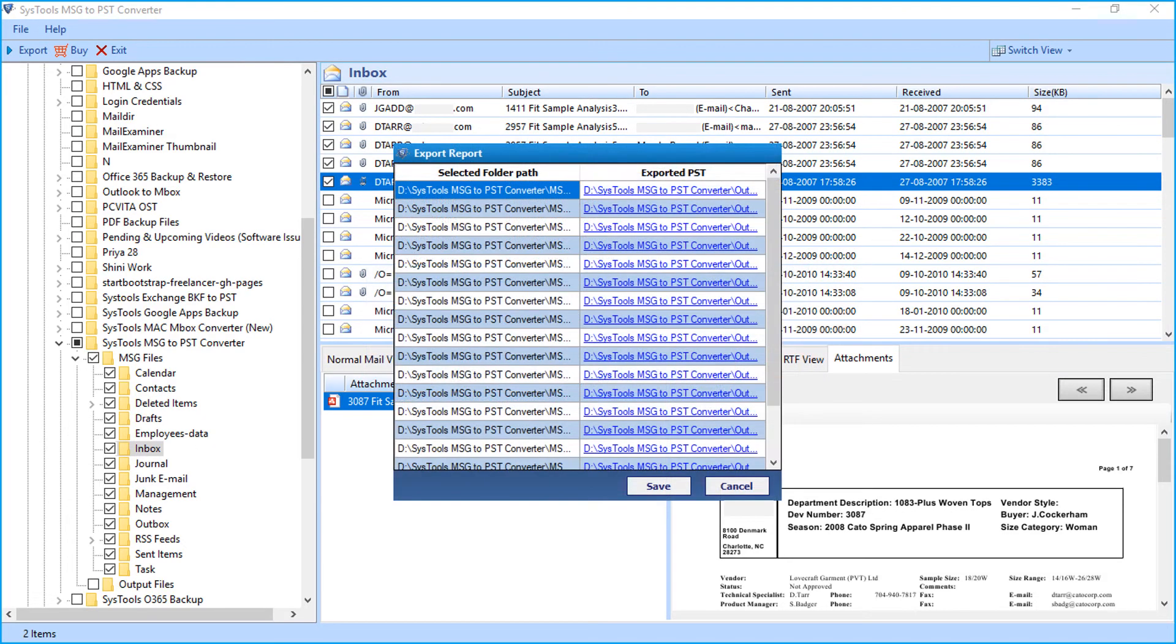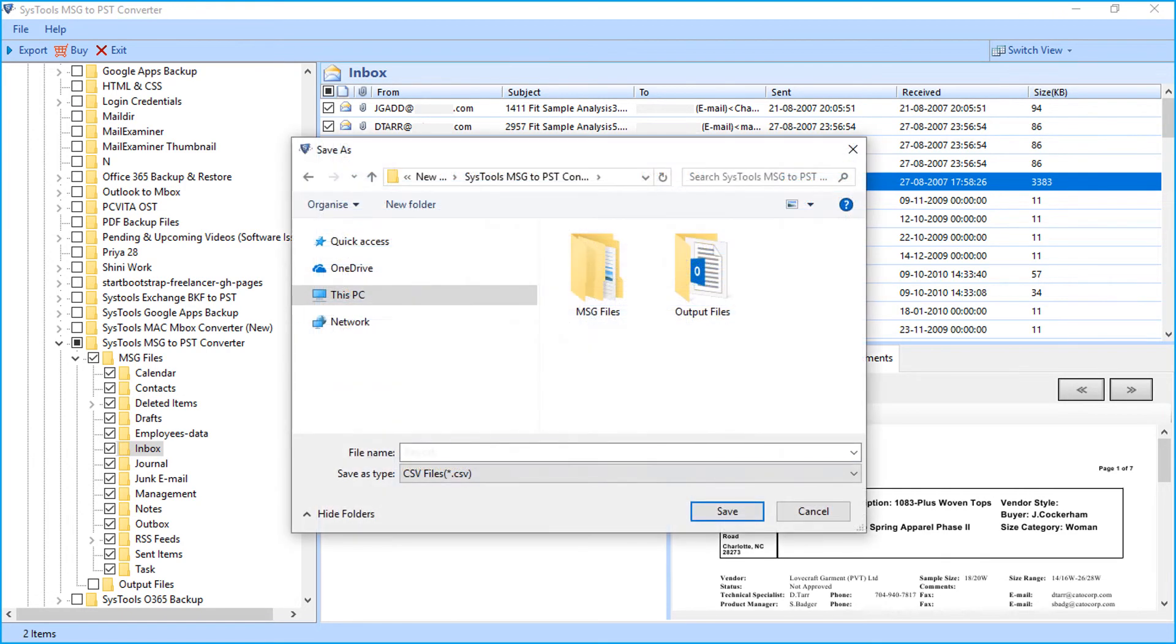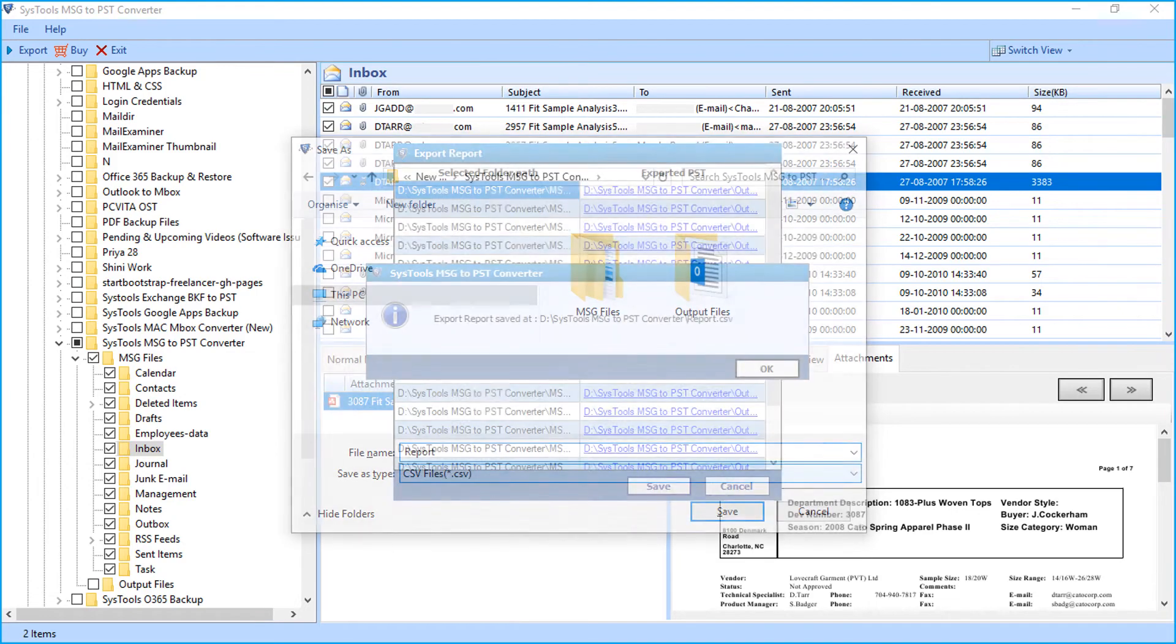Then you can see the export report window appears with complete details. Click save button below to save the report in CSV format.